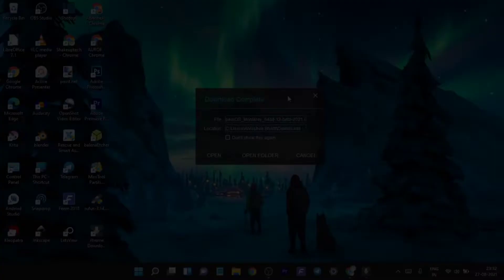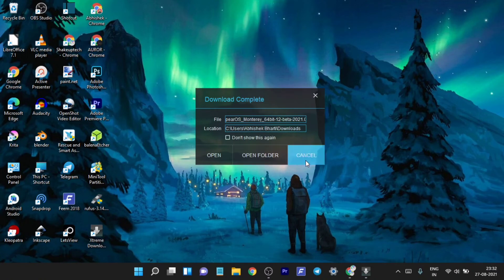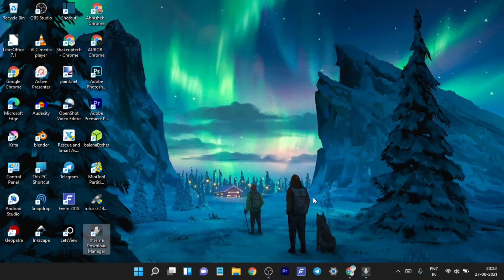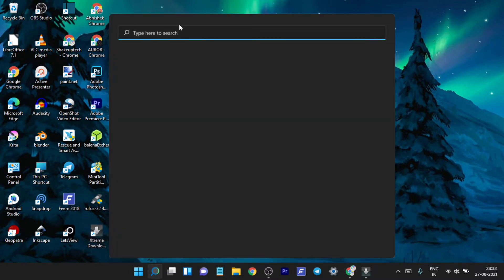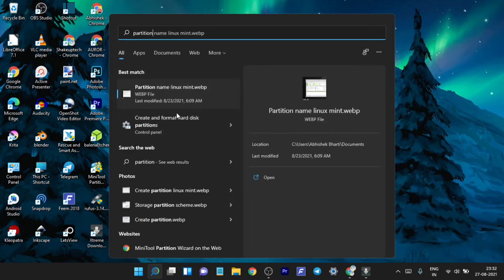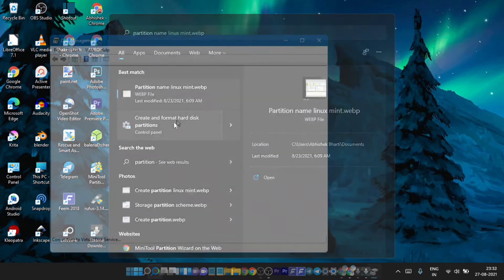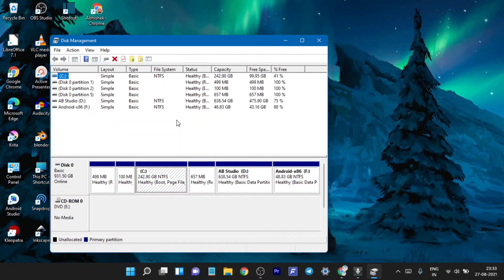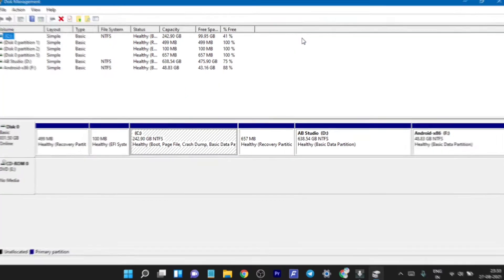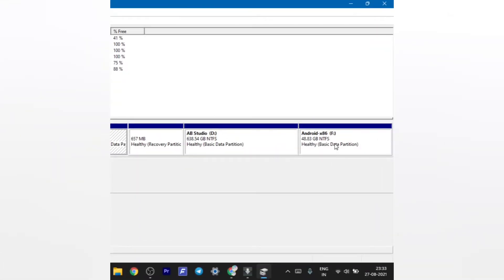Once it has finished downloading, we need to have a partition made. Go to Search, type in 'partition', and open up the program called 'Partition Create and Setup'. You can see I already have a 50 GB partition made and I have another OS installed on it.